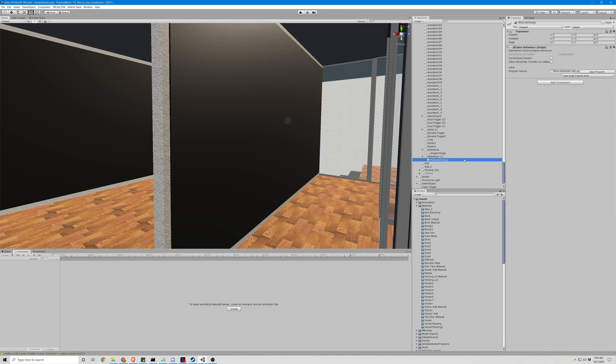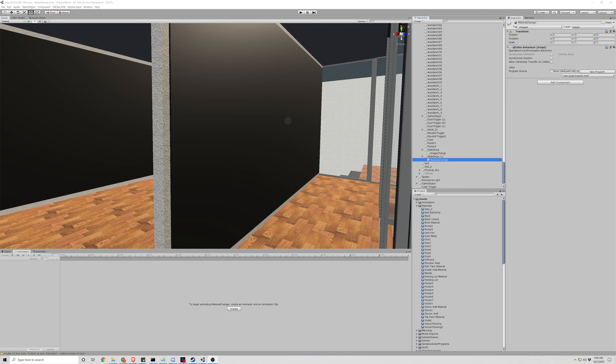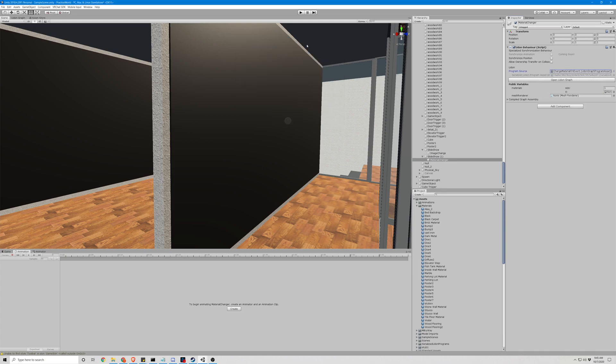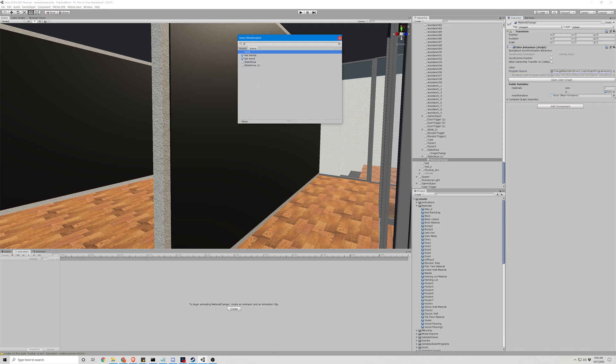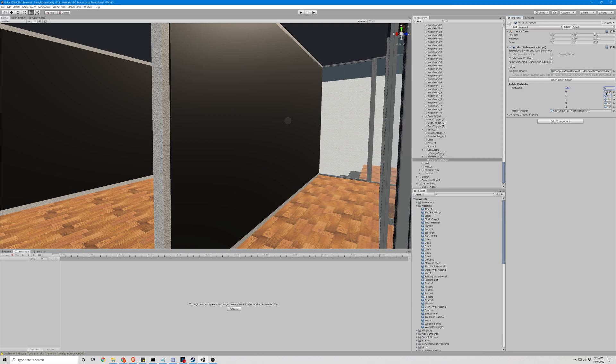Okay, let's look at our material changer here. The Udon script for this is already made and it's called change material on event. We want the mesh renderer to be our slideshow one. We want five materials or five images and we apply this. We're gonna do poster two through seven.